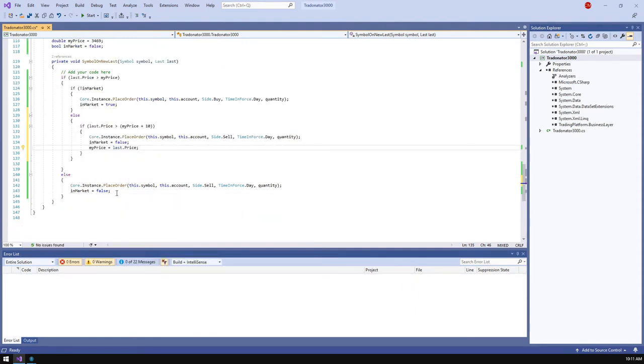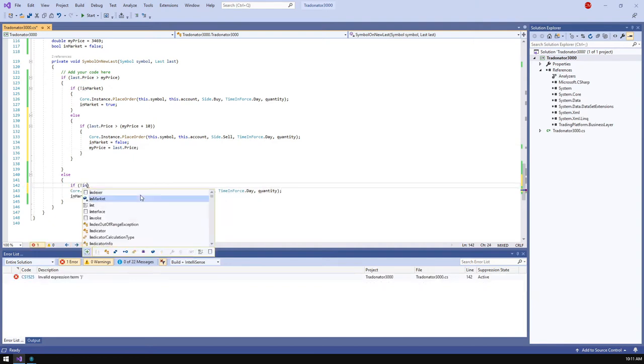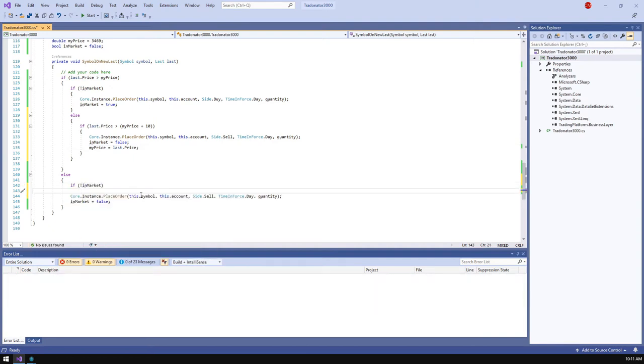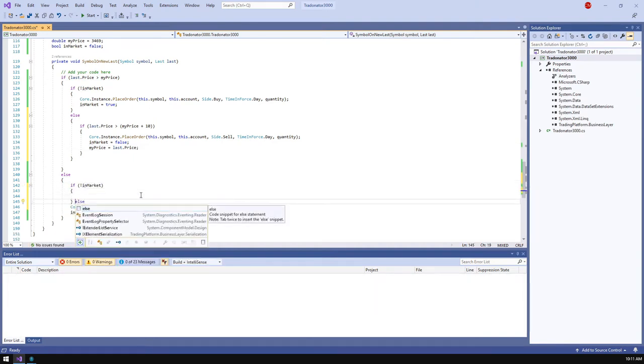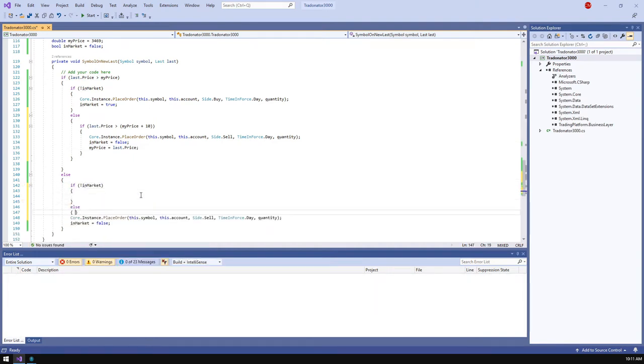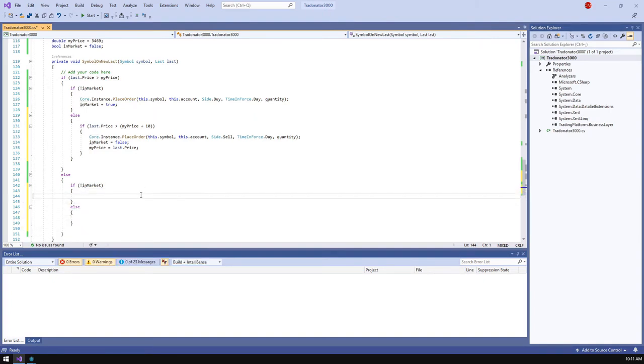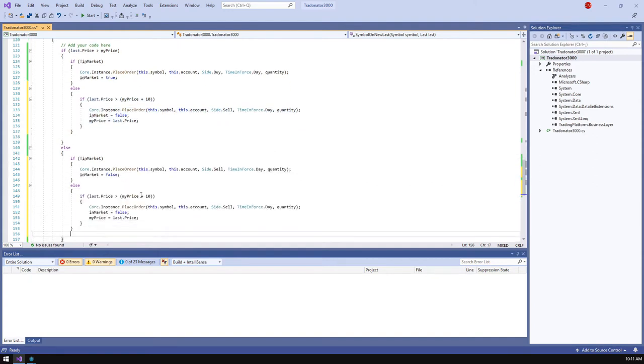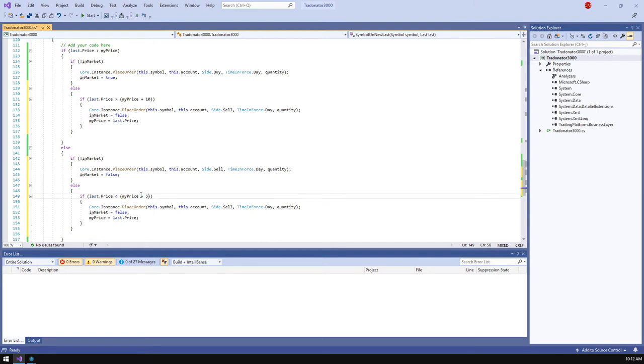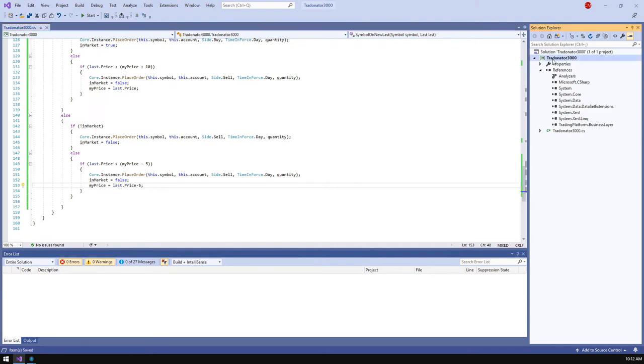Now I'm going to modify the code of the downward price movement and apply a similar logic here, except we should control whether the price falls down at least five points. Okay, now build, update, run.